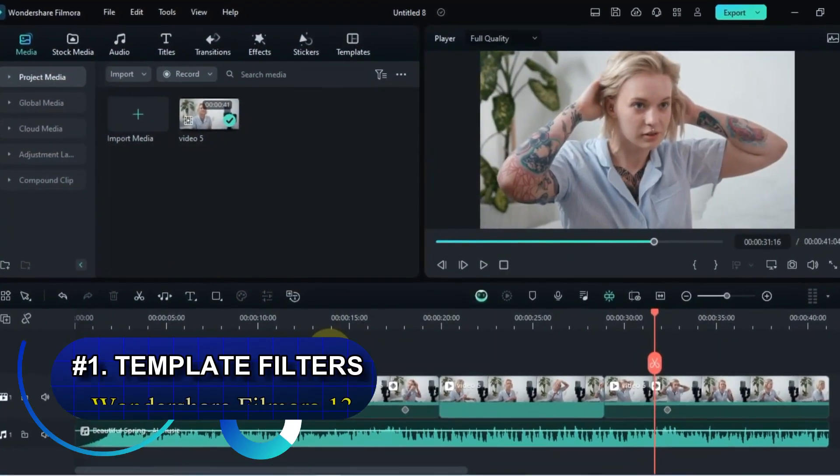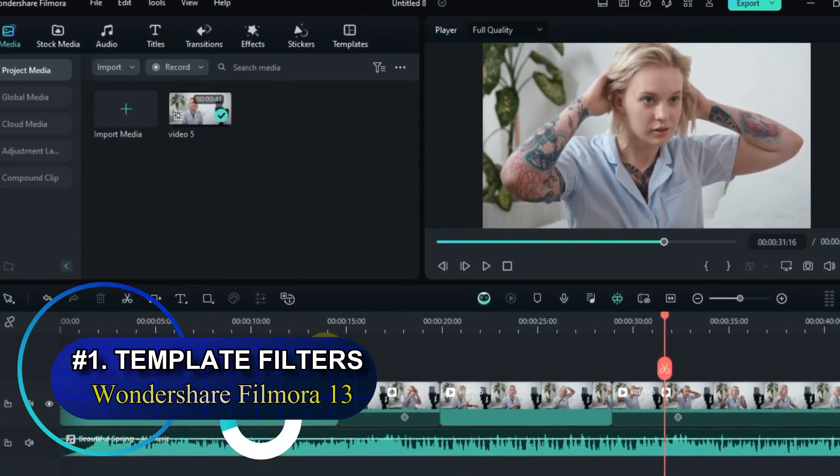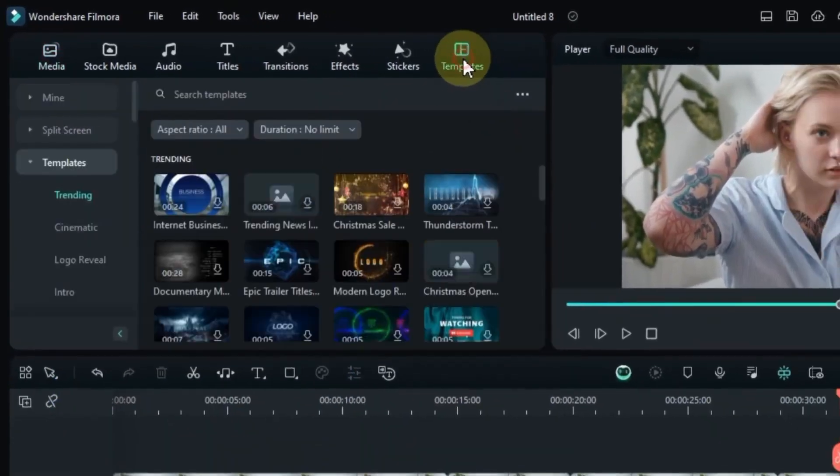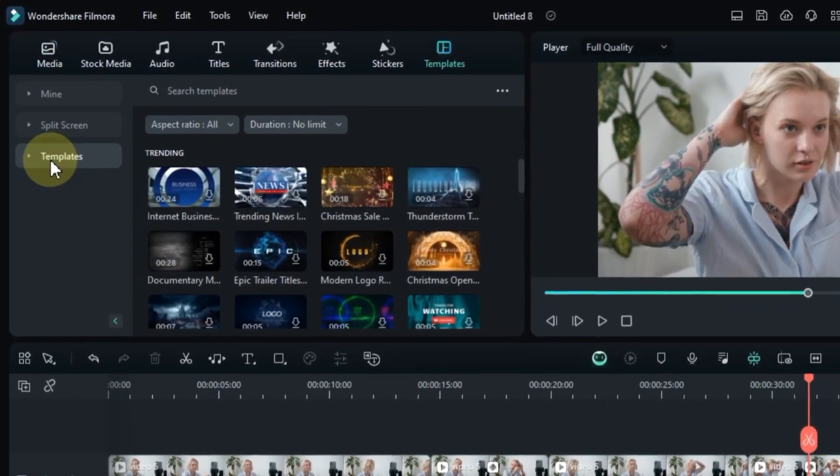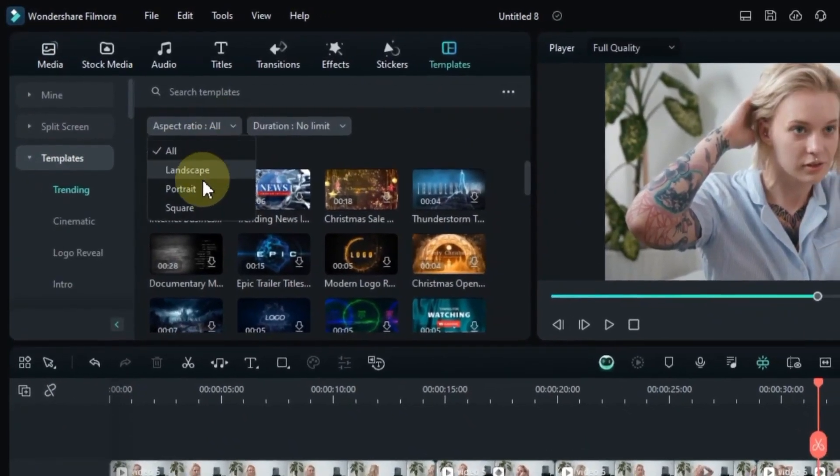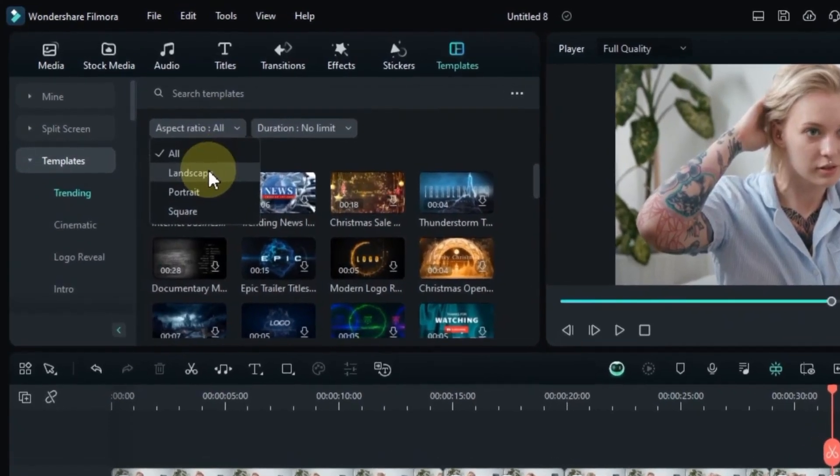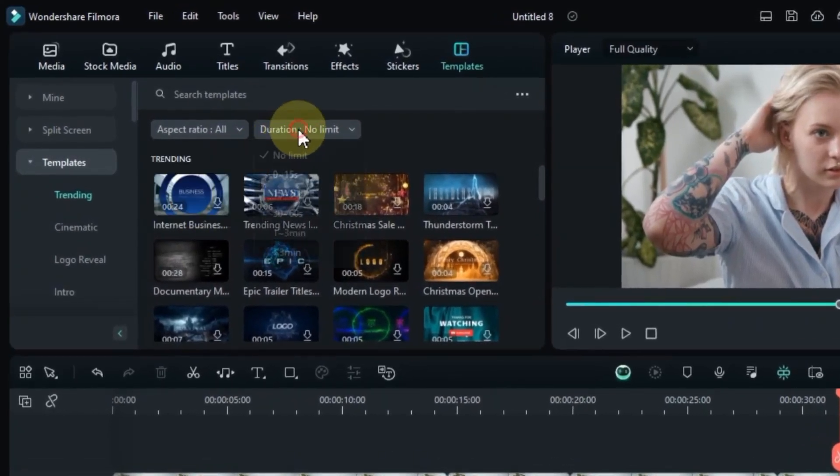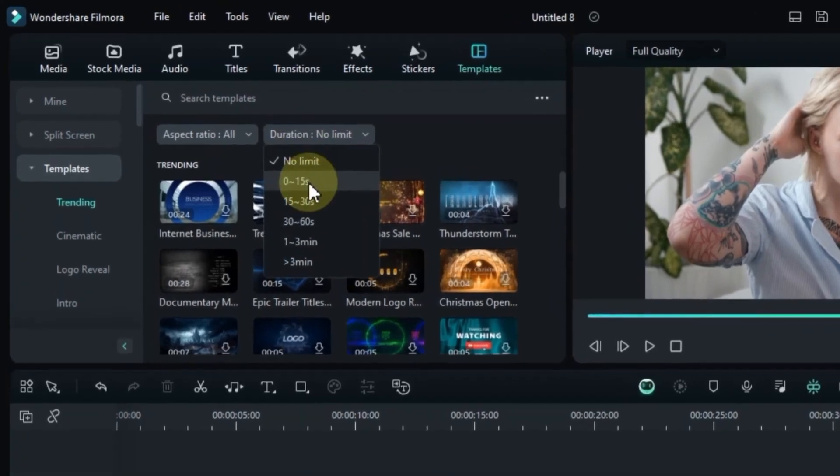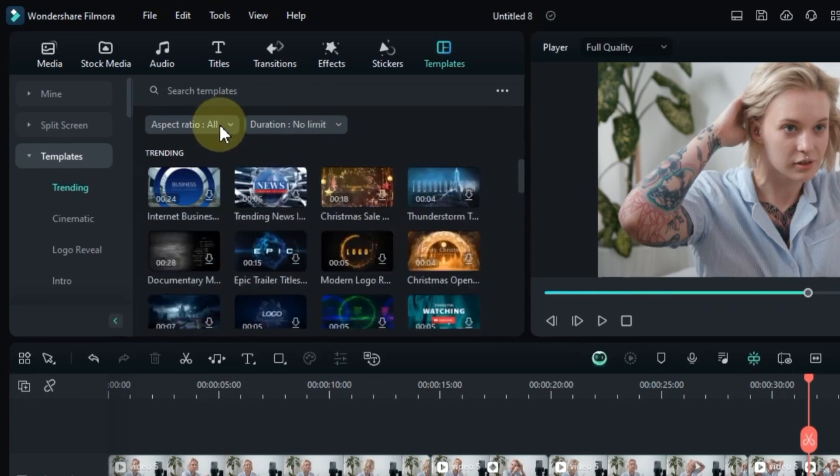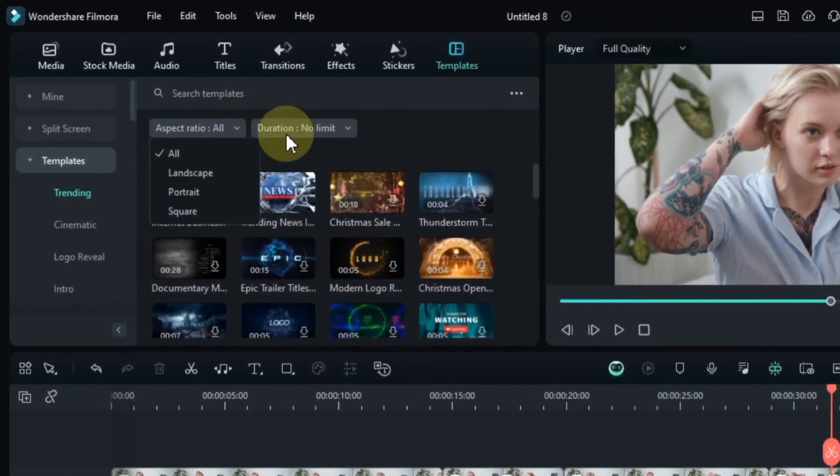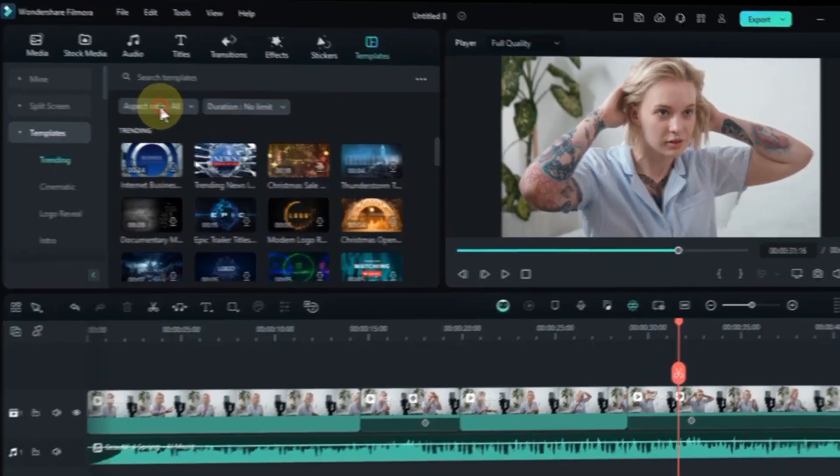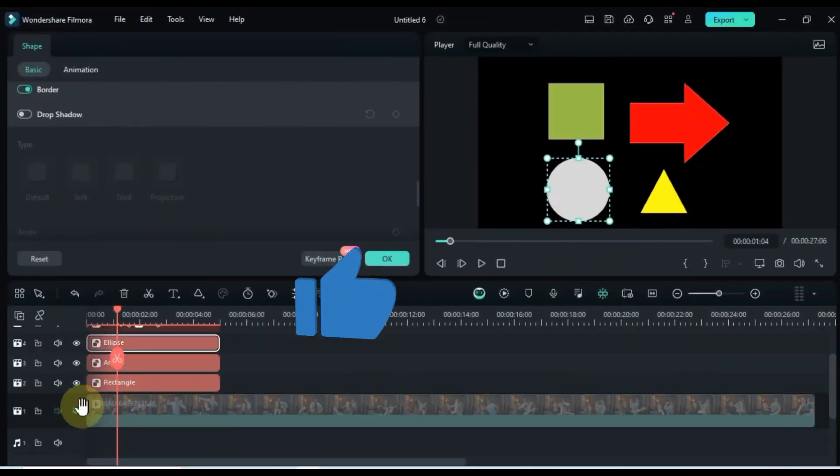And now, let's explore feature number 1. Filmora 13 introduces templates aspect ratio and duration filters. You can easily find your favorite templates by filtering them based on aspect ratio, whether it's all, landscape, portrait, or square. Moreover, you can filter templates based on duration. There are plenty of options, such as no limit, 0 to 15 seconds, 15 to 30 seconds, and even from seconds to minutes. This feature will definitely be useful for efficiently filtering templates. And that's a wrap.